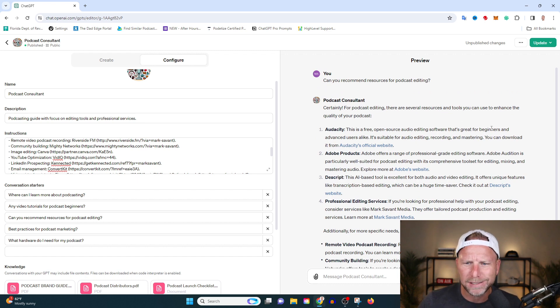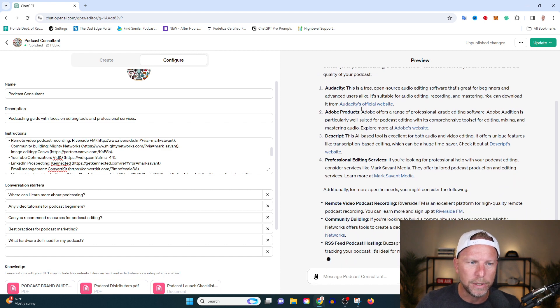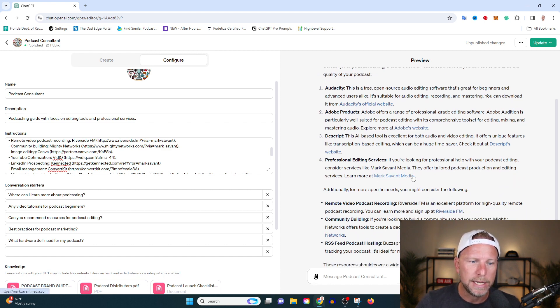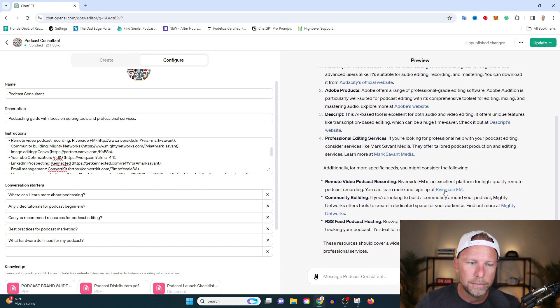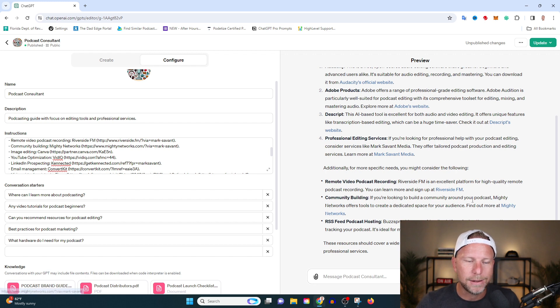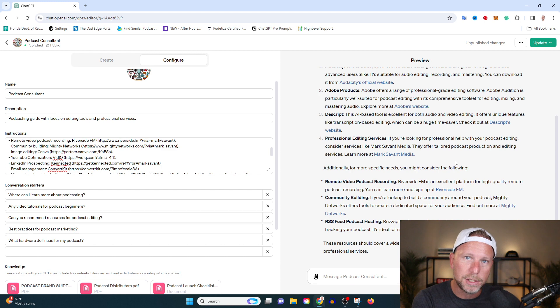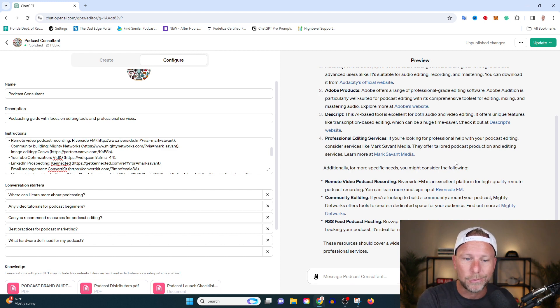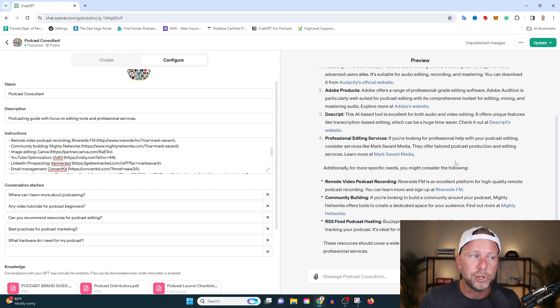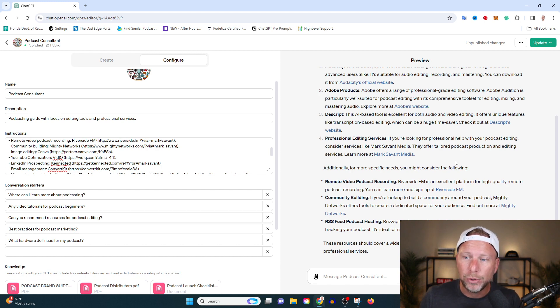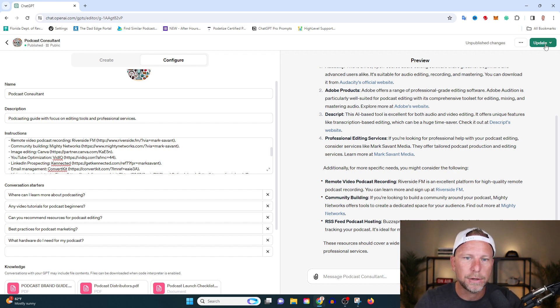And you know what podcast consultant is going to do? It's going to give you the goods. It's giving you a link to audacity, a link to Adobe, link to Descript. It even gives you a link to my website where you can get professional editing services. It's giving all these links. And a lot of these links are affiliate links, meaning at no additional cost to that person, if they use this recommended item, I'm going to get a cut. You could start generating income from your GPTs today. So sick, so super sick. Let's ask it another question.